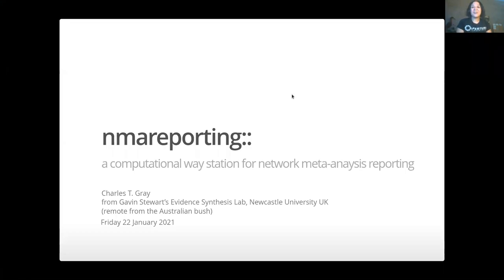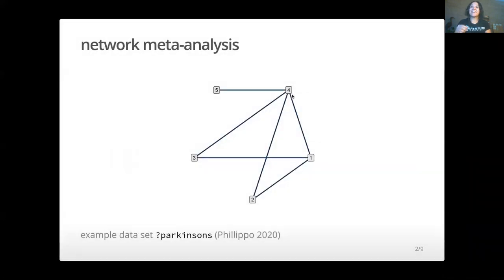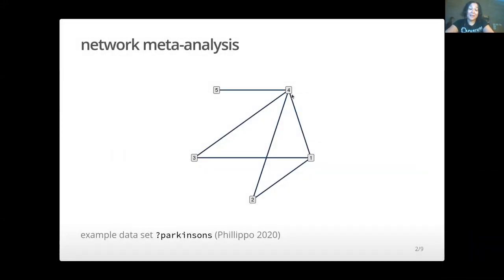Hi, I'm Charles and this is my first week as a postdoc with Gavin Stewart's Evidence Synthesis Lab, where we'll be undertaking a network meta-analysis for a Cochrane study.